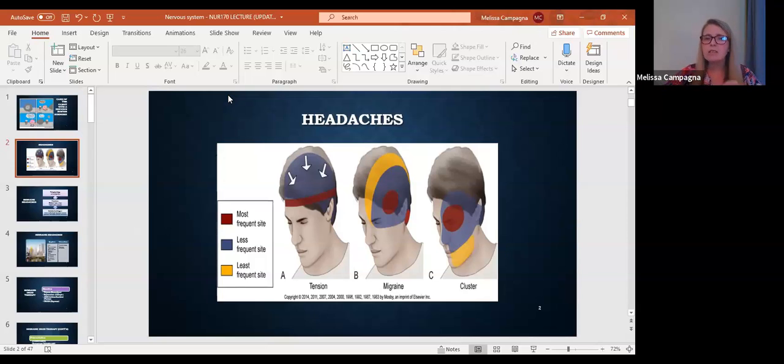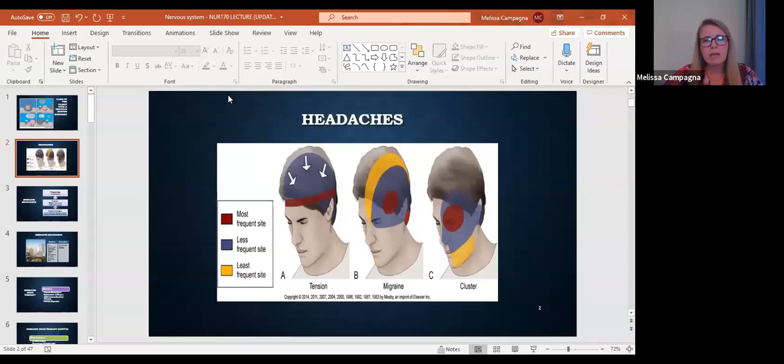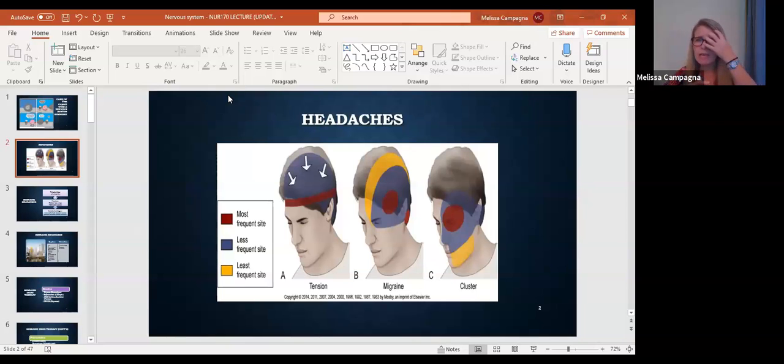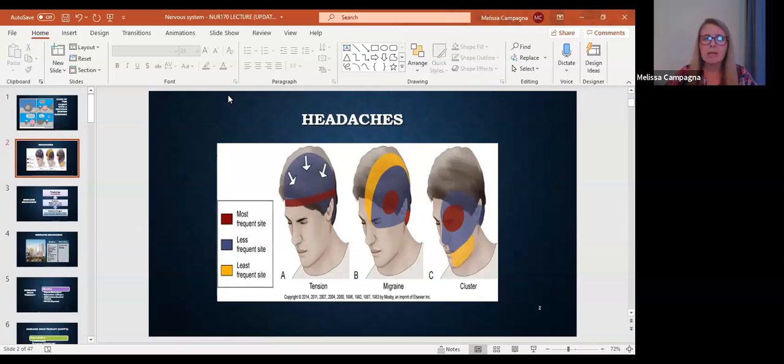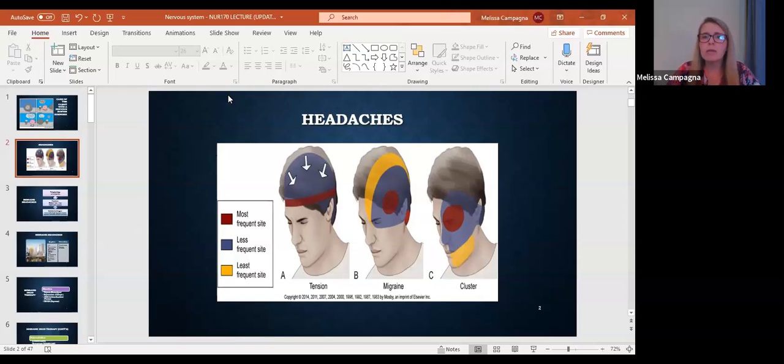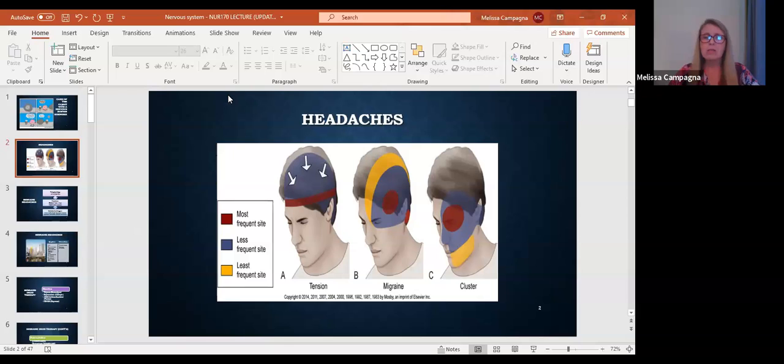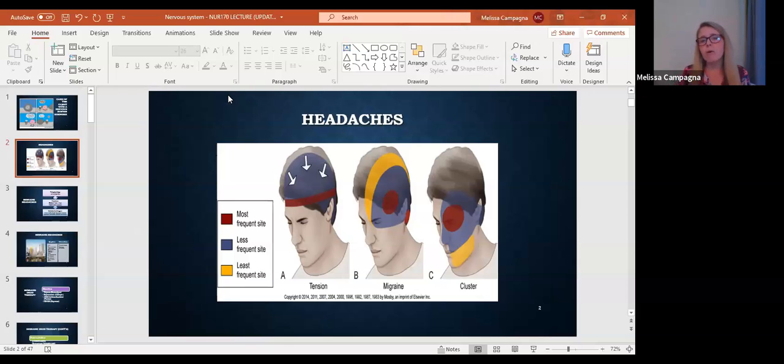Cluster headaches are a little different. Cluster headaches are usually like right in that eye area, usually behind it or right around that eye area, and most people who have cluster headaches describe it as feeling like someone is stabbing them in the eyeball with a knife. So that's a cluster headache, but again, we're going to focus on the migraine.